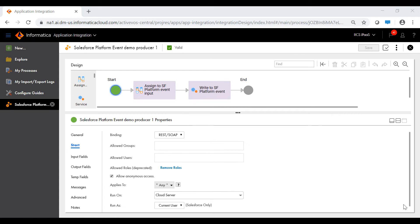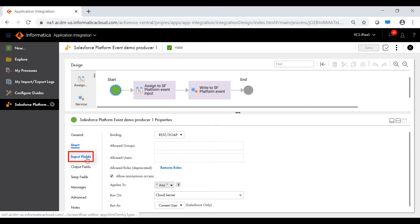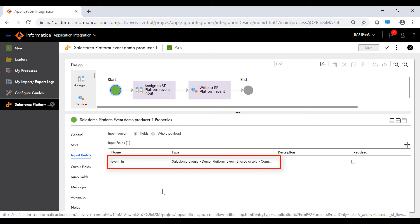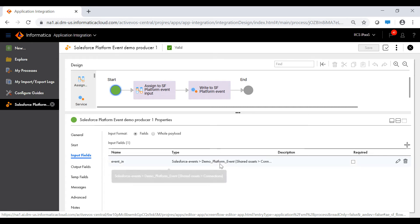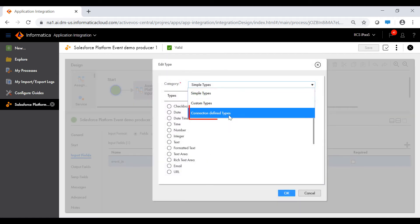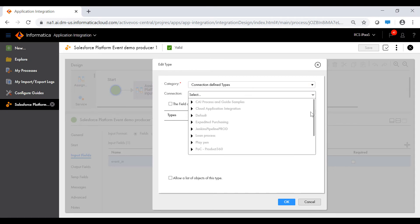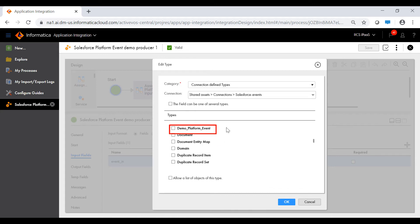Let's now look at the producer process. In the start tab of the process, the binding is set to REST or SOAP because the producer process is not event-based. The process is configured to run on the cloud server. In the input fields tab, we have a field to capture the event details — this is the message that we will publish to the Salesforce platform event. You can configure the type by selecting the category as Connection Defined Types, then browsing and selecting the Salesforce connection, and then selecting the event producer that you defined in the Salesforce connection.